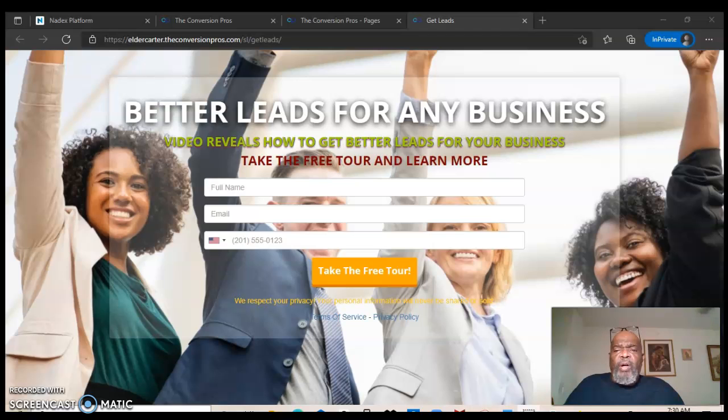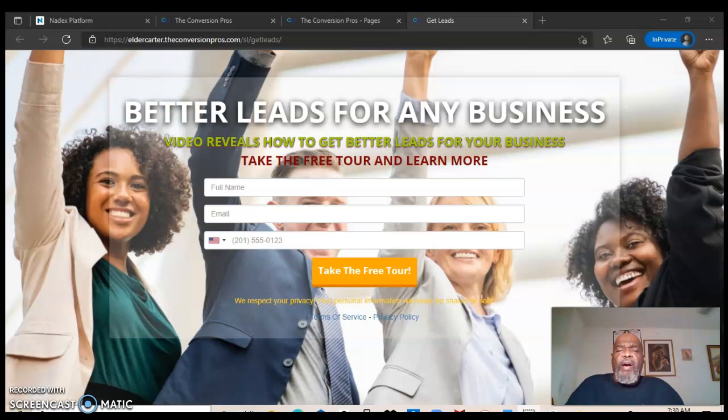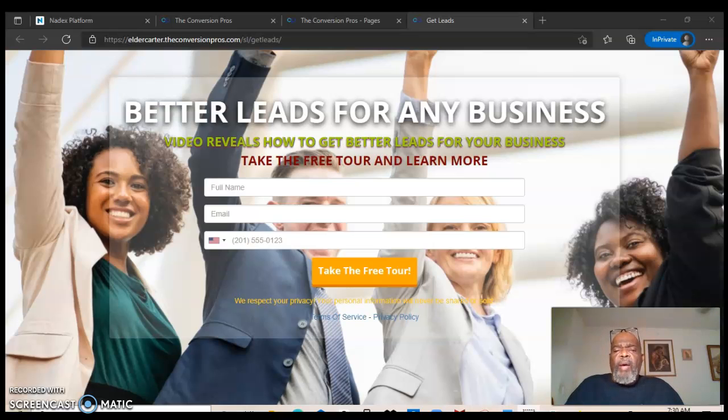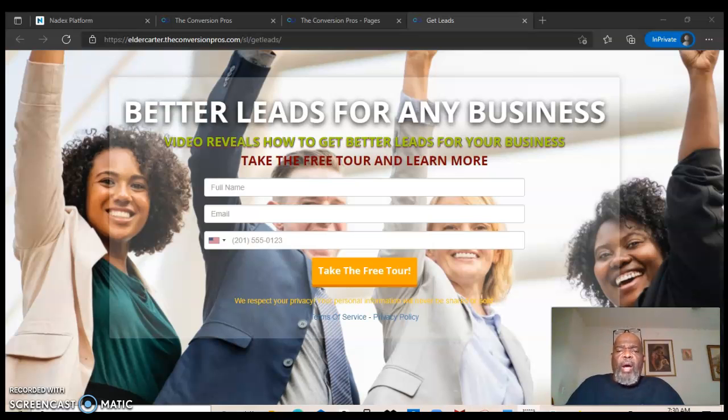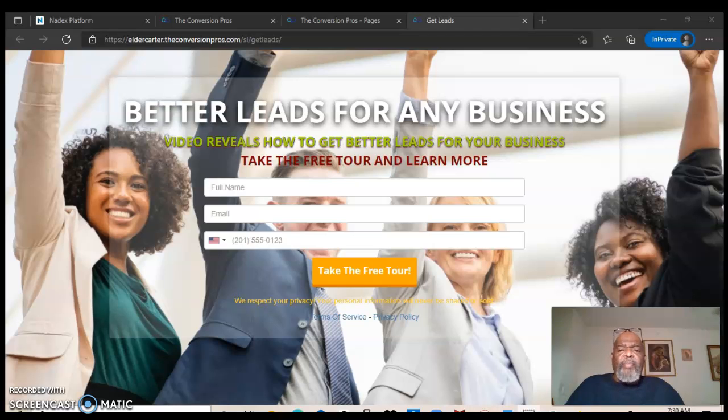This is a capture page that I created through the Convergent Pros to promote their business opportunity and their free join up program, a 14-day free trial program where you can come in and before you spend a dime or go into your pocket to get your credit card, you can already be making money with this program.